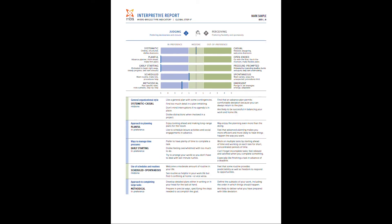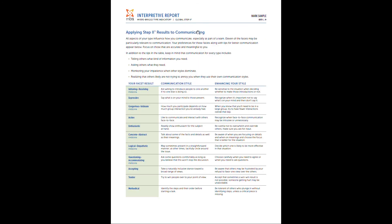On page eight, similar data for judging and perceiving. Once you get to page nine, you're going to now get specific feedback on some of the content sections we discussed or mentioned earlier. And that's applying step two results to communication in this case. So it's going to look at your facet results and it's going to give you feedback on your specific communication style, but also what I really like is tips for enhancing your style.